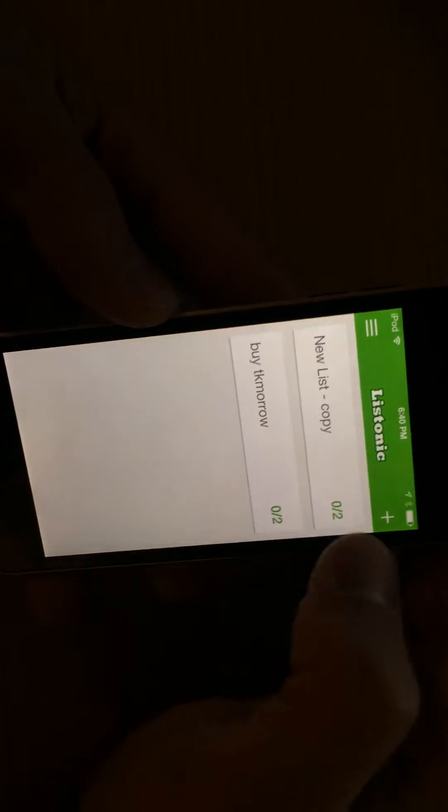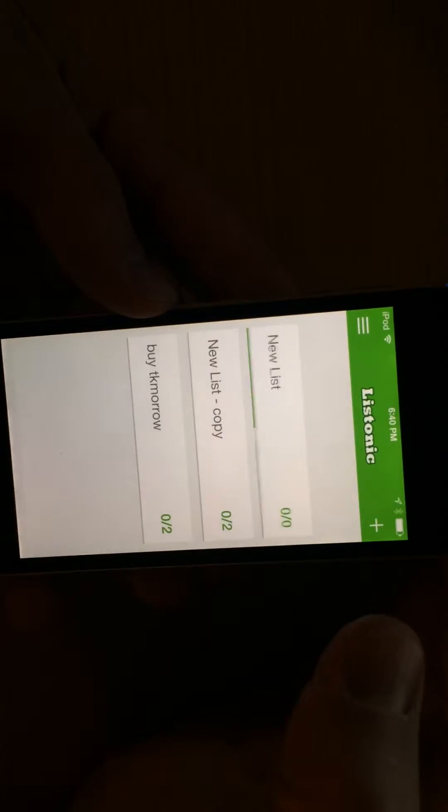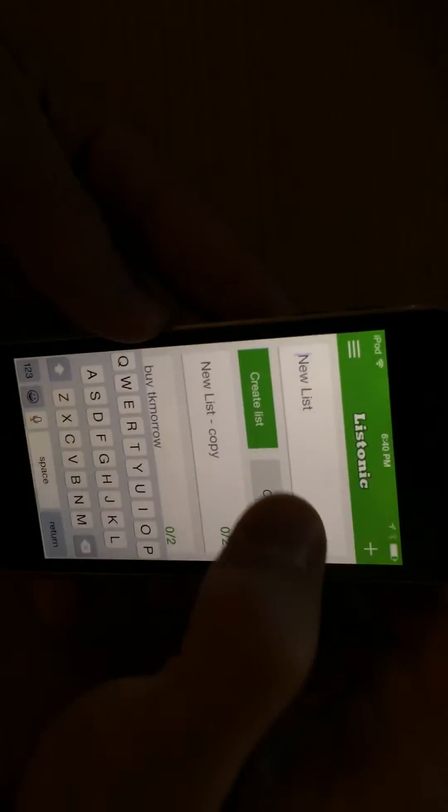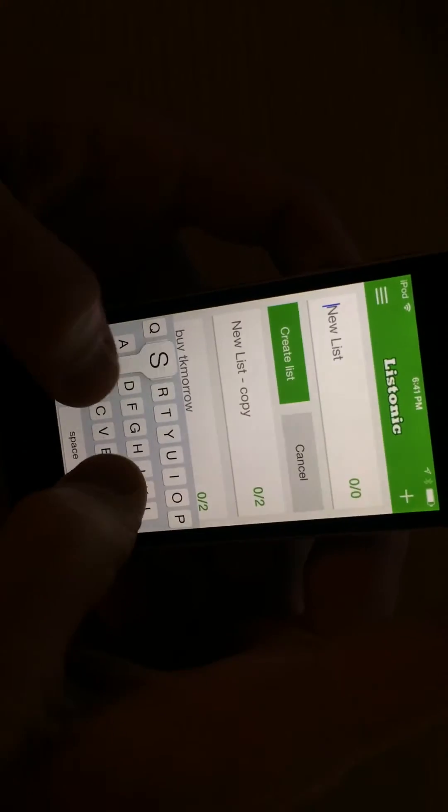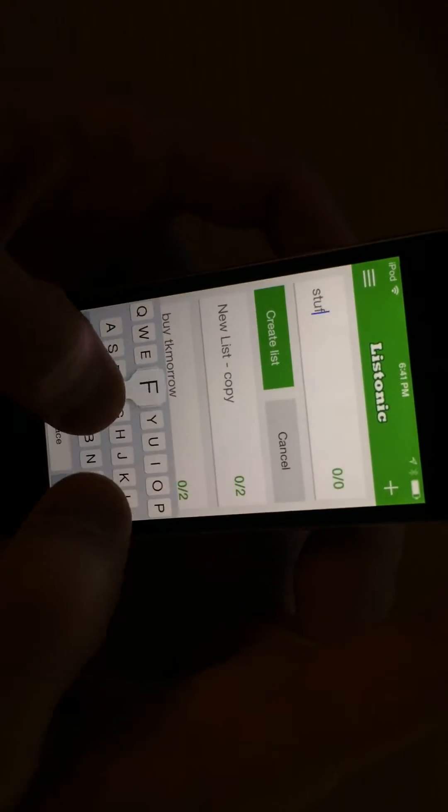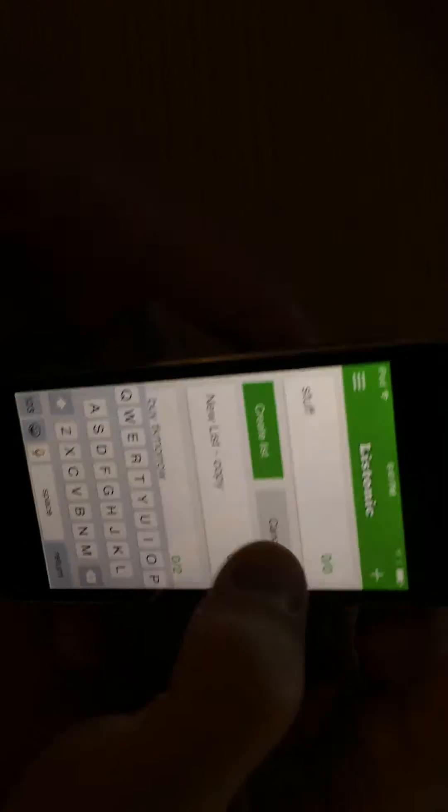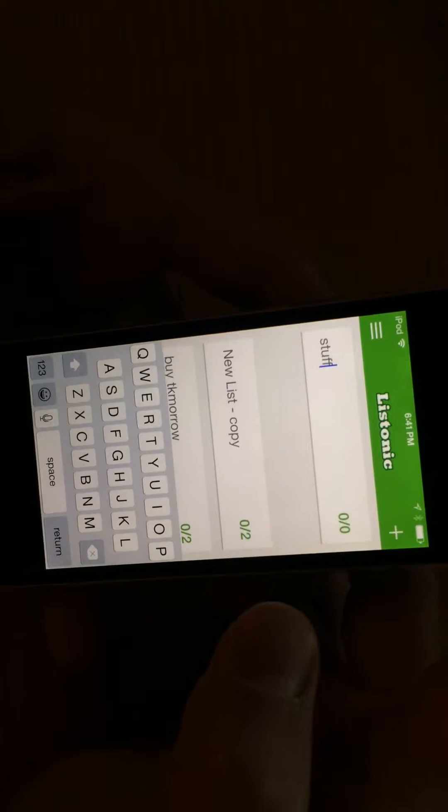All you do is click plus in the top right to create a new list. You name that list something and you hit create.